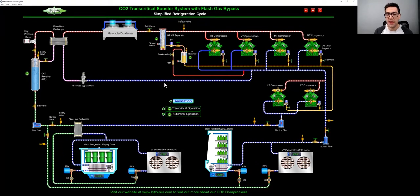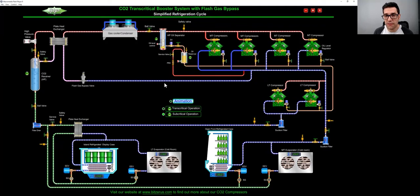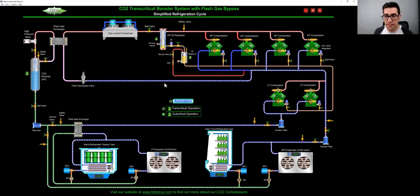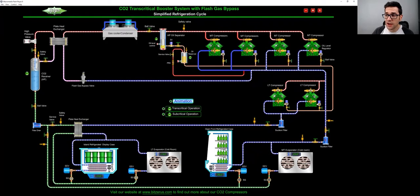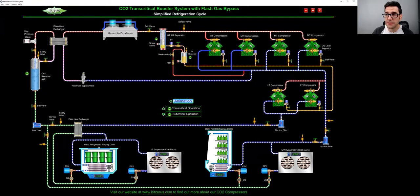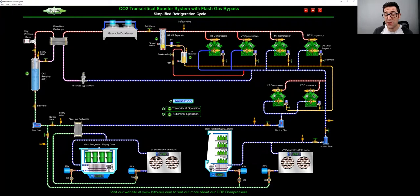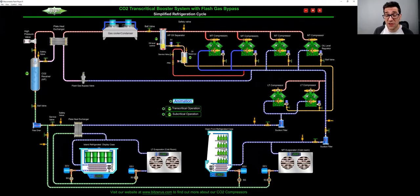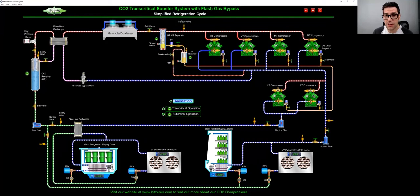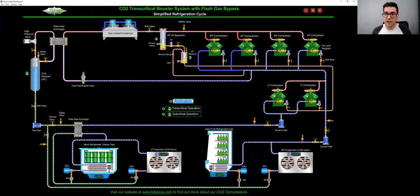So you don't have all the medium temp compressors running. One thing you need to be aware of, you cannot run your low temp compressors without the medium temp, as you can see the discharge of the low temp is pumping right into the medium temp. So if you try to start the low temp, or you shut the medium temp circuits off, the transcritical circuits, you're probably going to blow a charge.